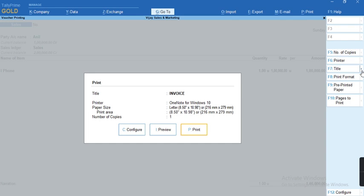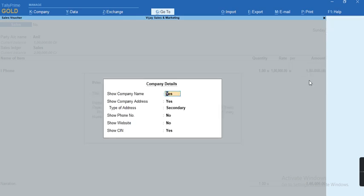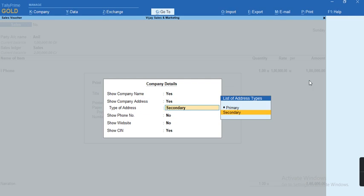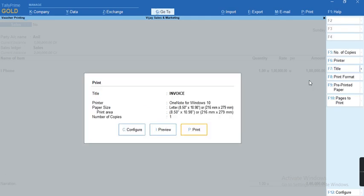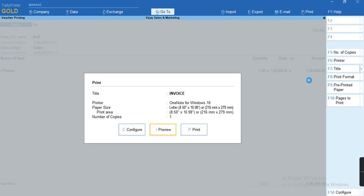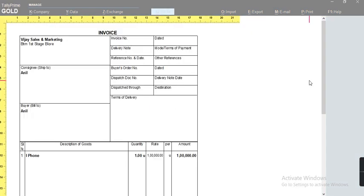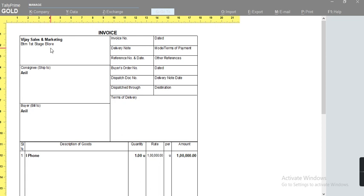In the title, we have the hidden option that is Alt F7. In the company details, we'll go here and check the address type. It has been selected as secondary. That is the reason it's printing the unit 2 address. If you want to select as primary address, that is the first main unit address to be printed, you can select here as primary and press Ctrl A and click on preview. As you can see, the address has been changed now and the company name also has been changed and it's showing the address as BTM first stage.